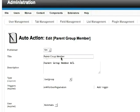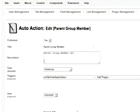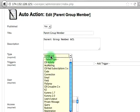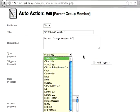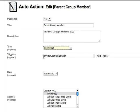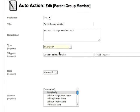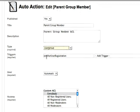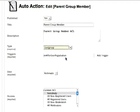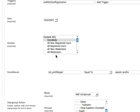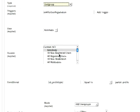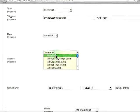To start out, you'll say yes to publish, give it a title and description. For your type, you're going to set that to user group. For the triggers, right now we just need this single trigger, which is on after user registration. User set to automatic, access is everybody.